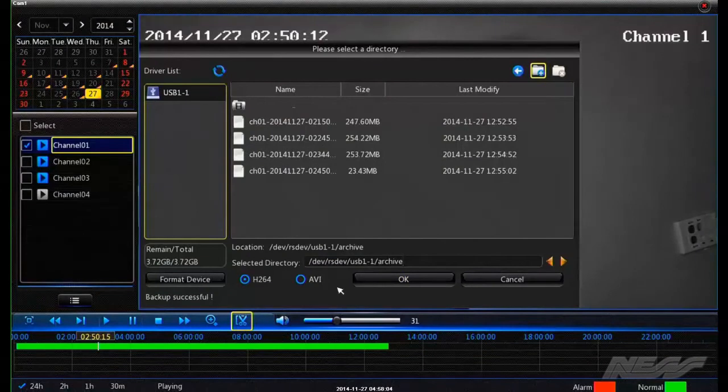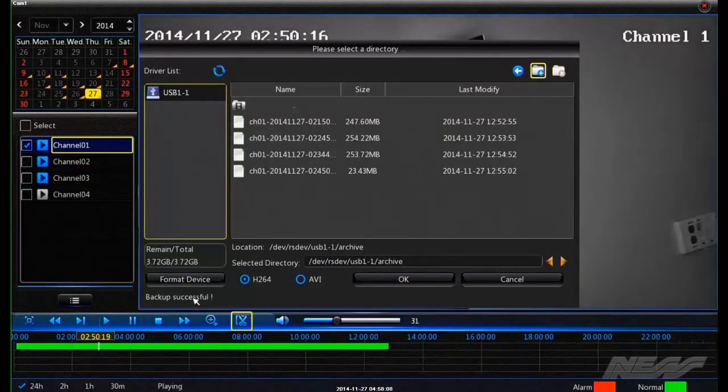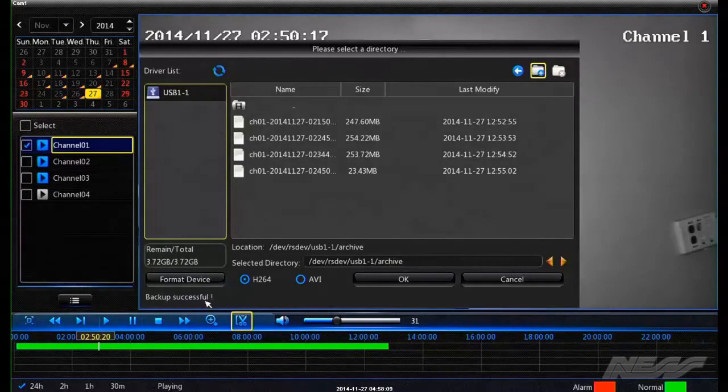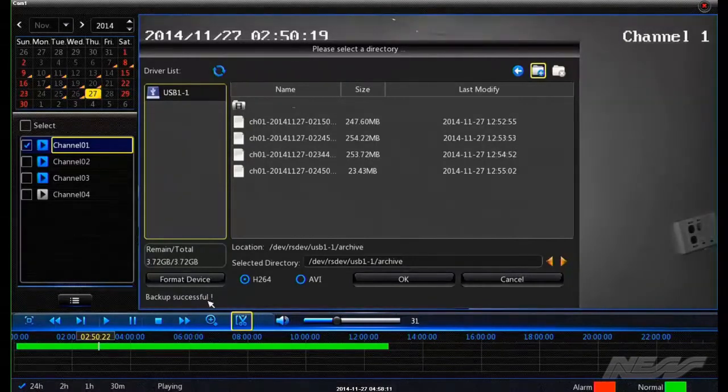And now that has finished archiving. You can see that the backup successful is down here. We can then place that on our computer and play the footage back.